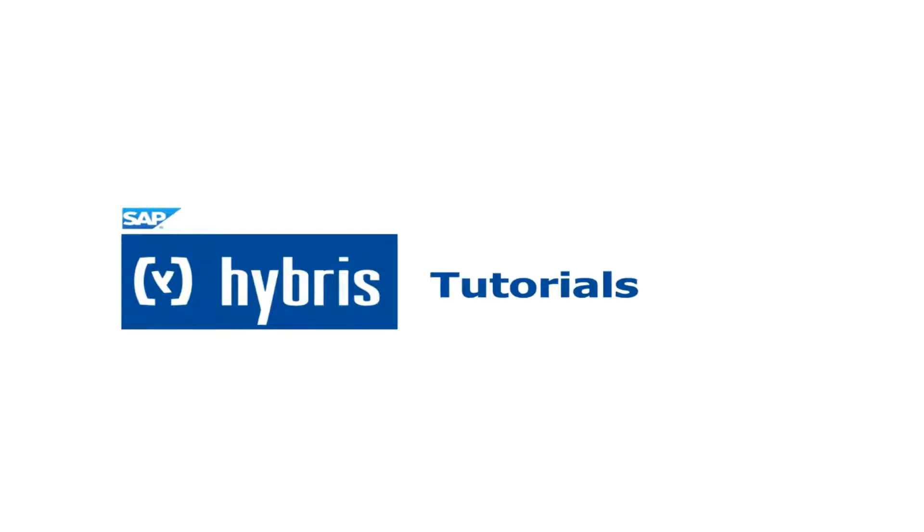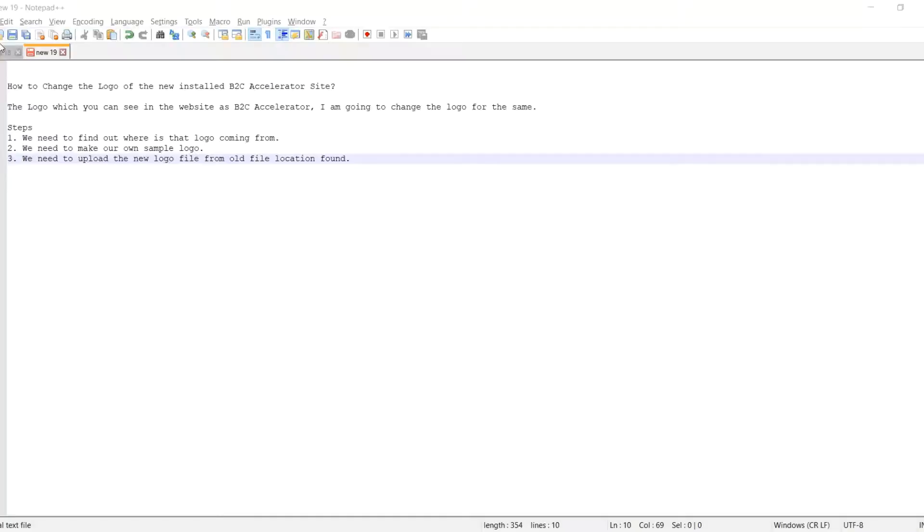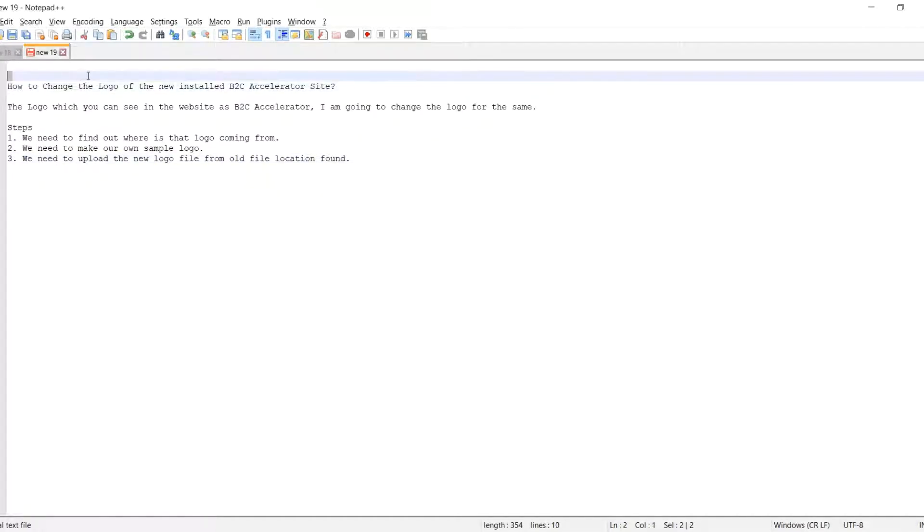Hello friends, welcome to my channel. This is Karthik, so let's start learning. Here we are going to see how to change the logo of the installed B2C accelerator site.